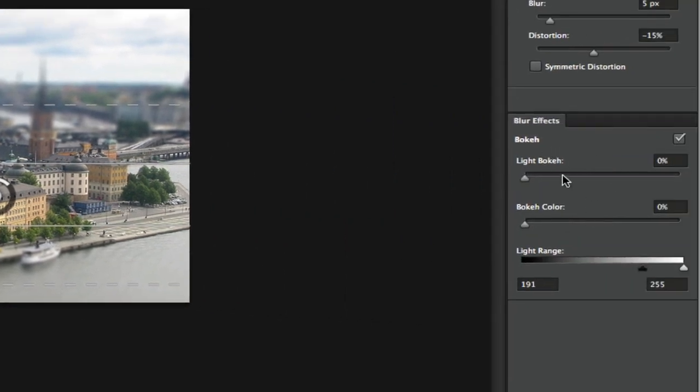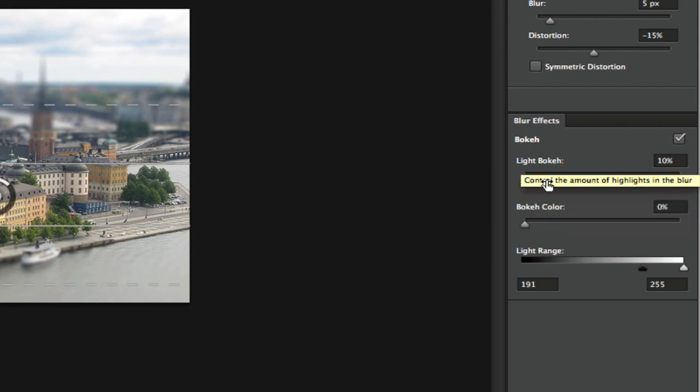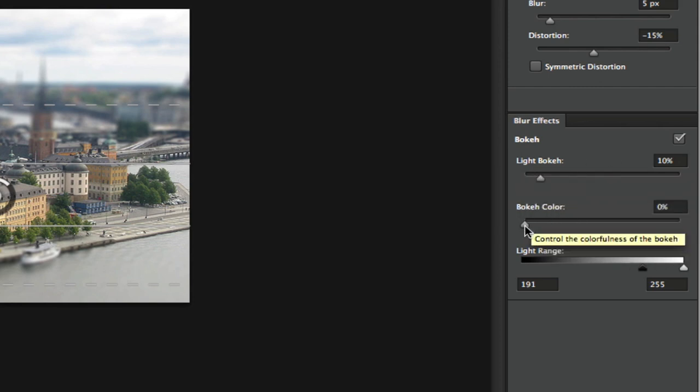You have the light bokeh here and the bokeh color which is right here underneath that. You can play around with those on your image to kind of get a better effect. Again, this all depends on what image you have chosen as to what settings you want to set these to.